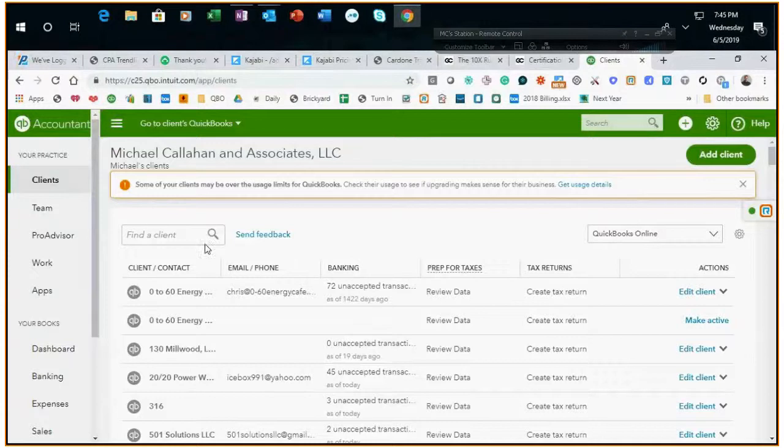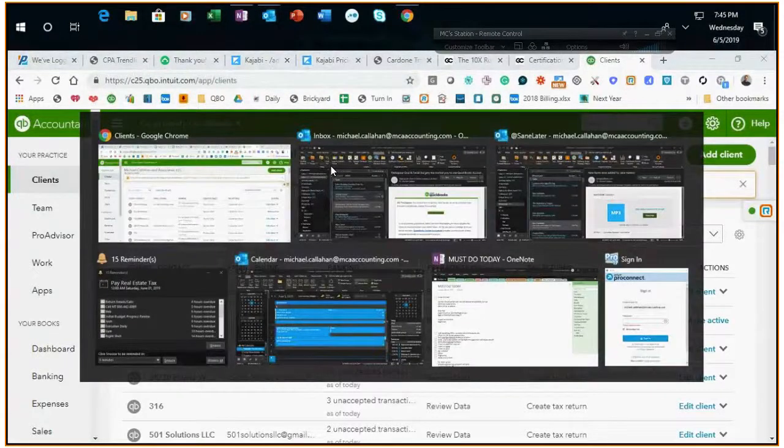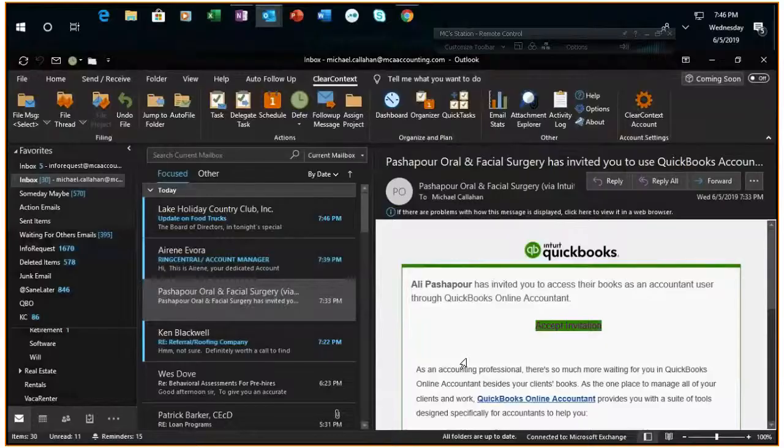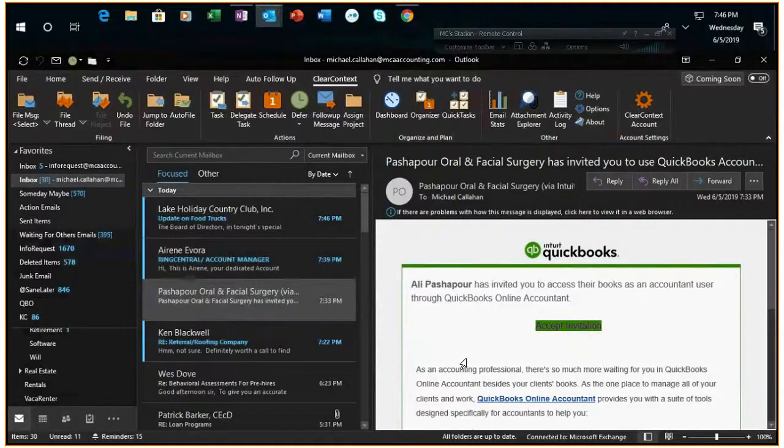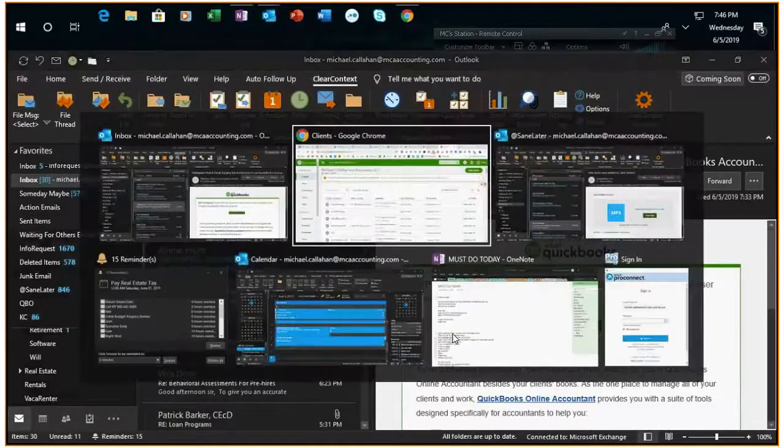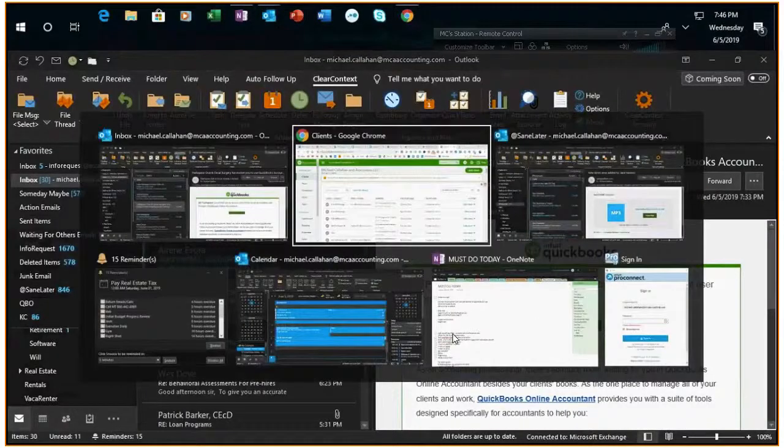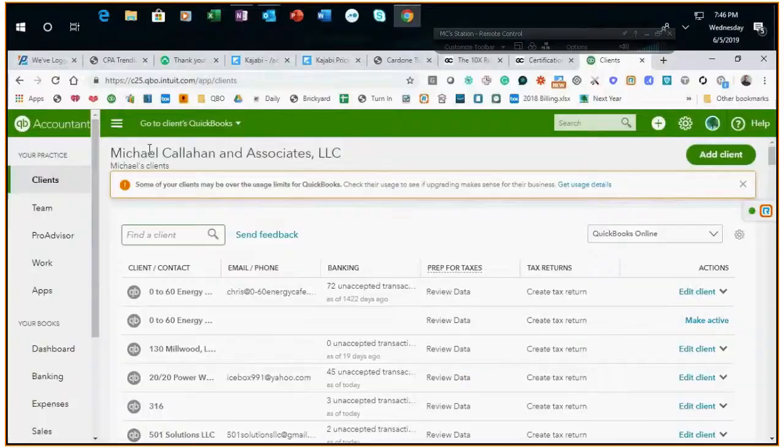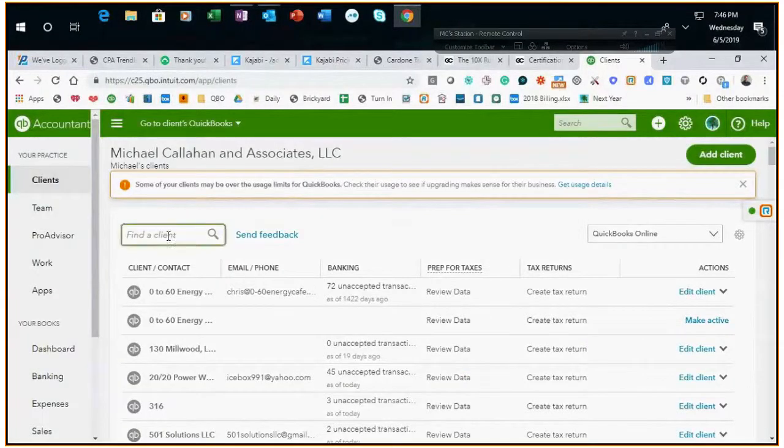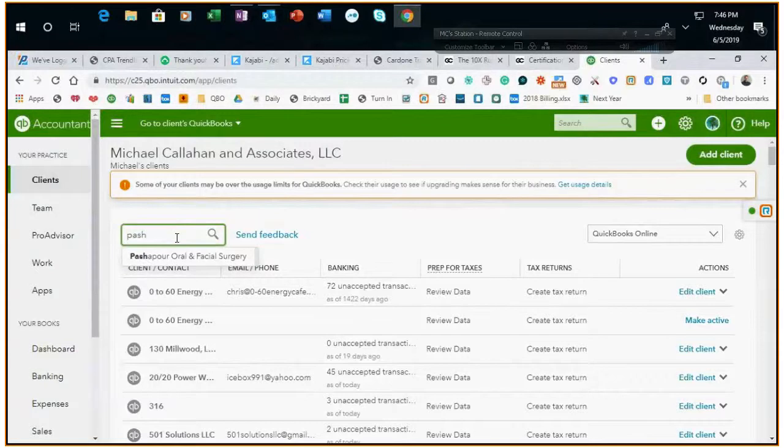So you want to find the client here, not up here. Down here lets you add team members.